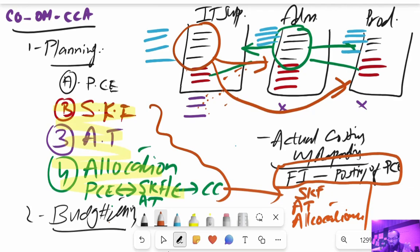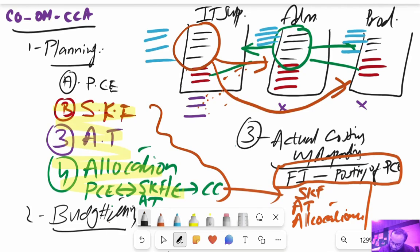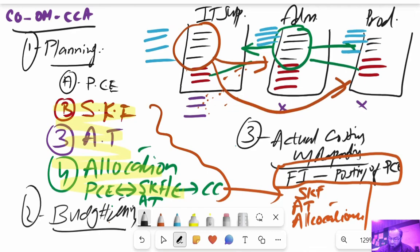That is the brief overview of the basic functionality of cost center accounting. In the next video we will see further details. Thank you.